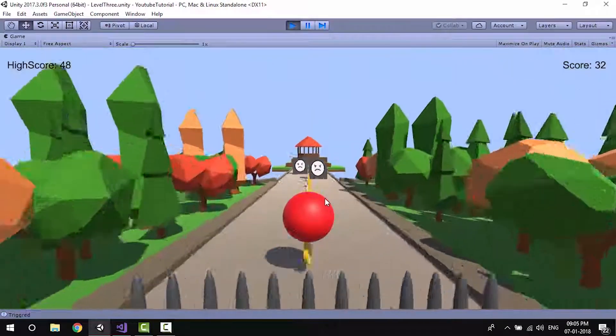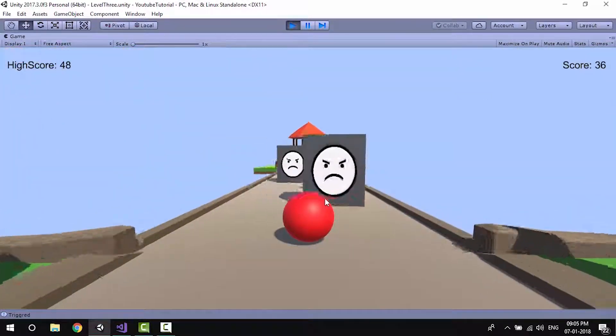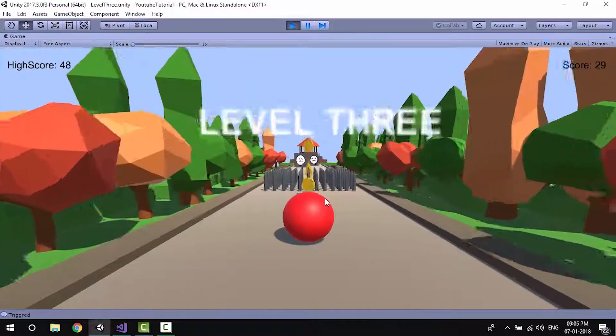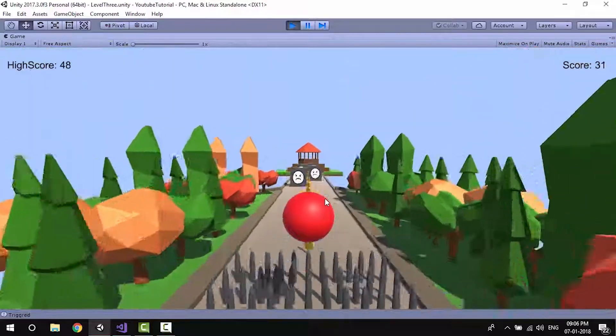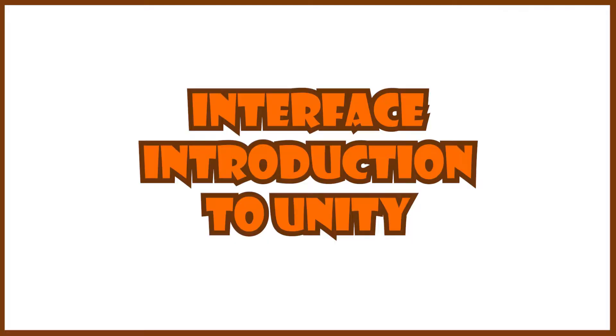So that's the overview of this beginner's course to Unity. We're going to begin with the first video in the course: interface introduction to Unity. I'll see you in the next video.